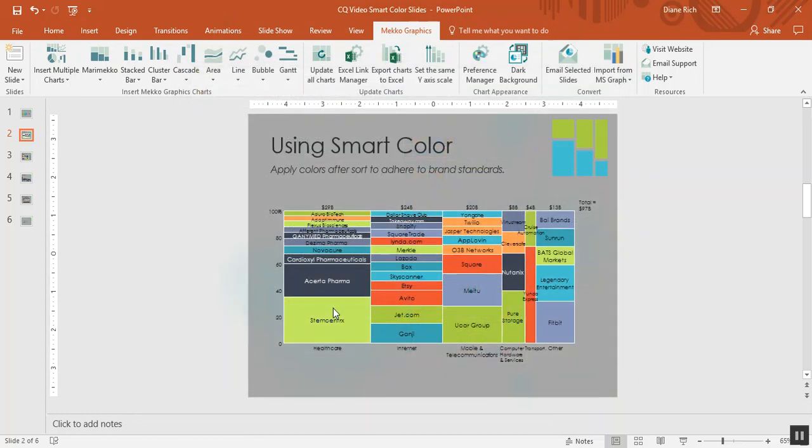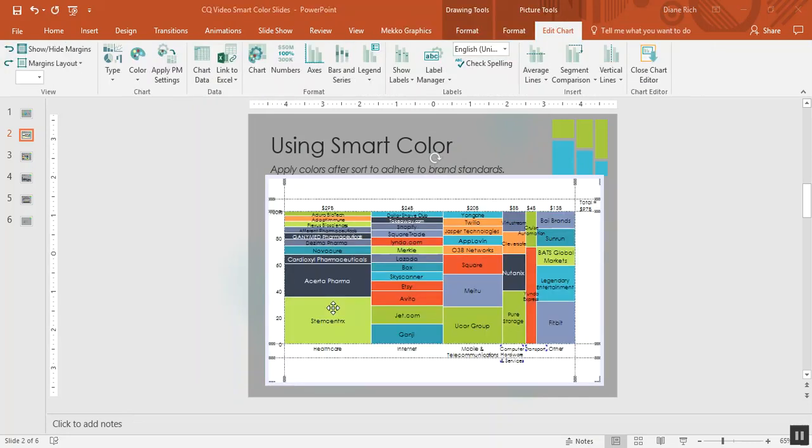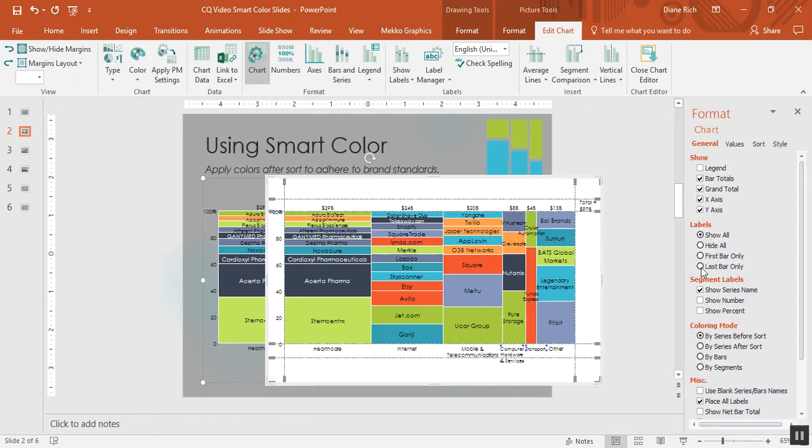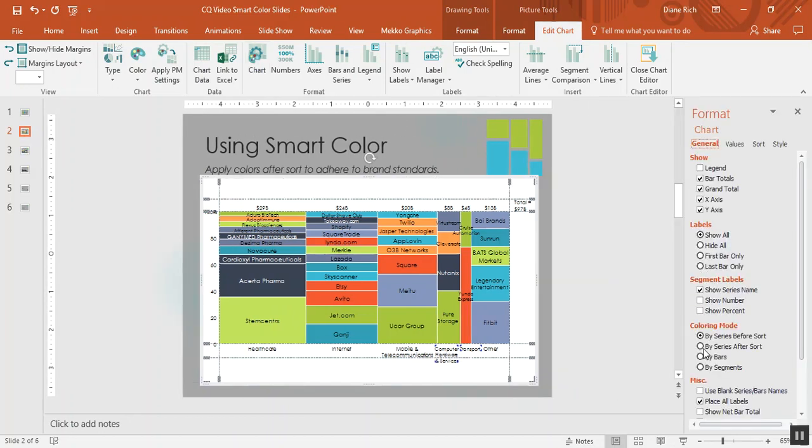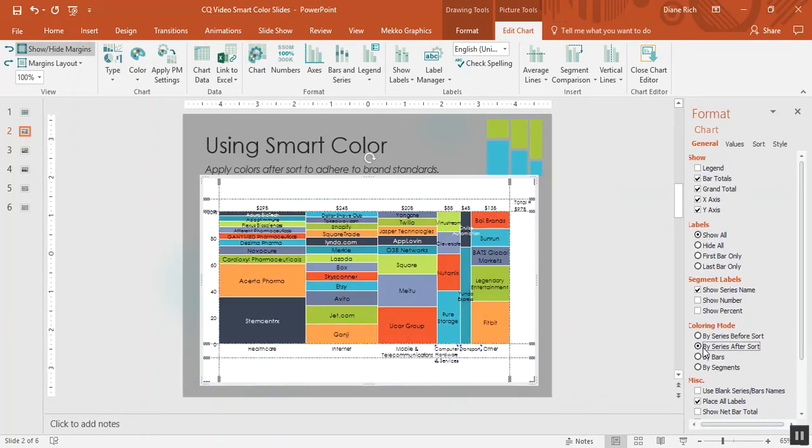So I'd like this chart to be colored after the sort. If I double-click on the chart, choose chart from the Mekko Graphics ribbon, I can choose a coloring mode of by series after sort. And now the series are actually drawn according to the draw order selected in my preference manager.